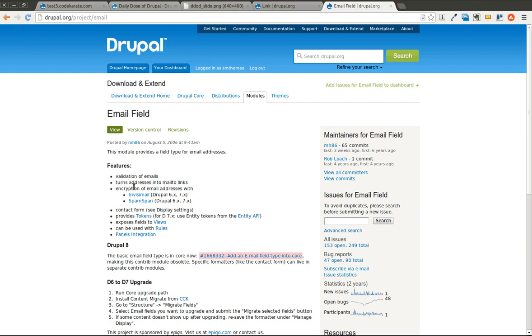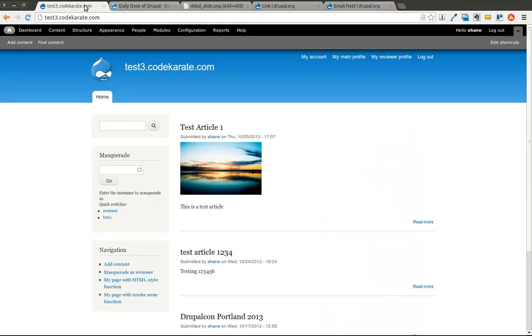It also, as you can see, turns addresses into mail-to links and you can do a couple other things as well. We'll go ahead and get started.